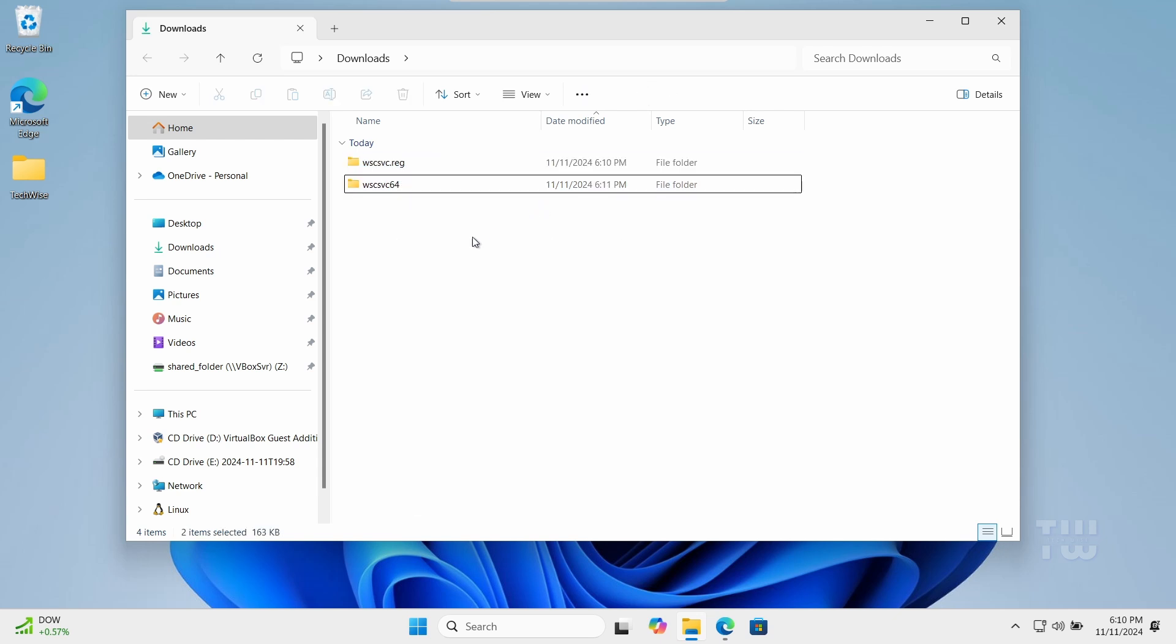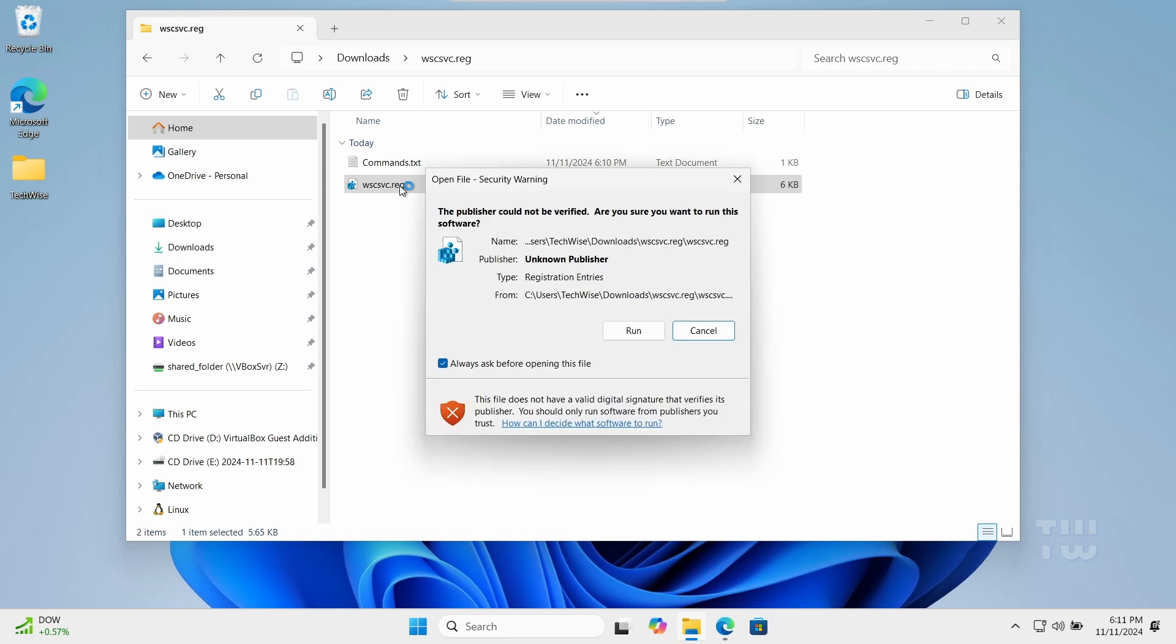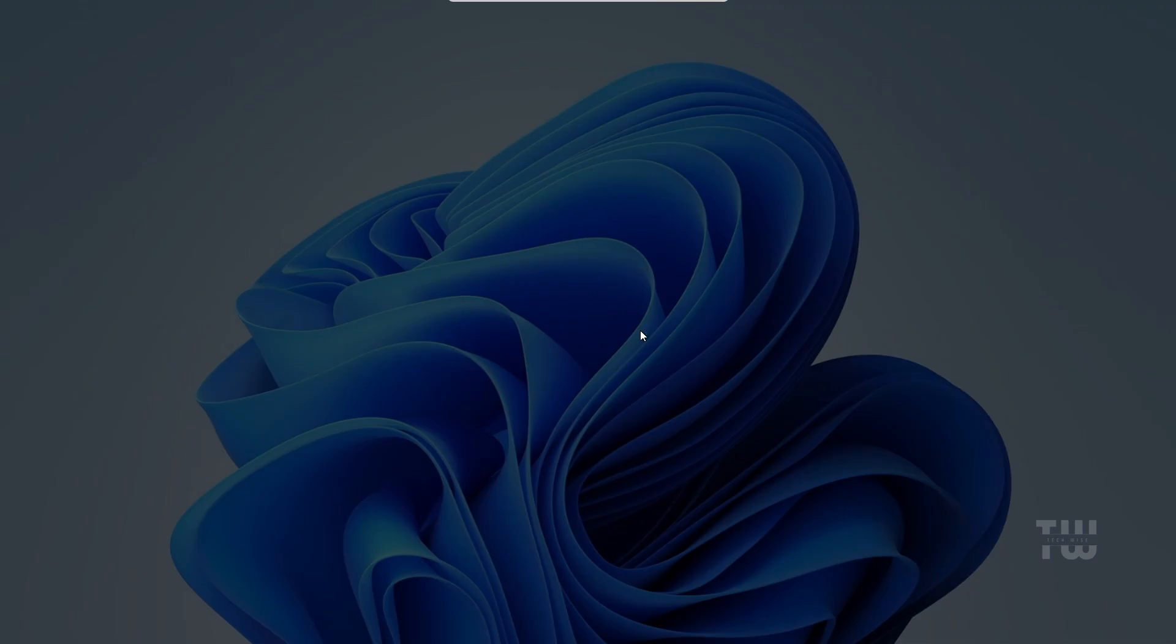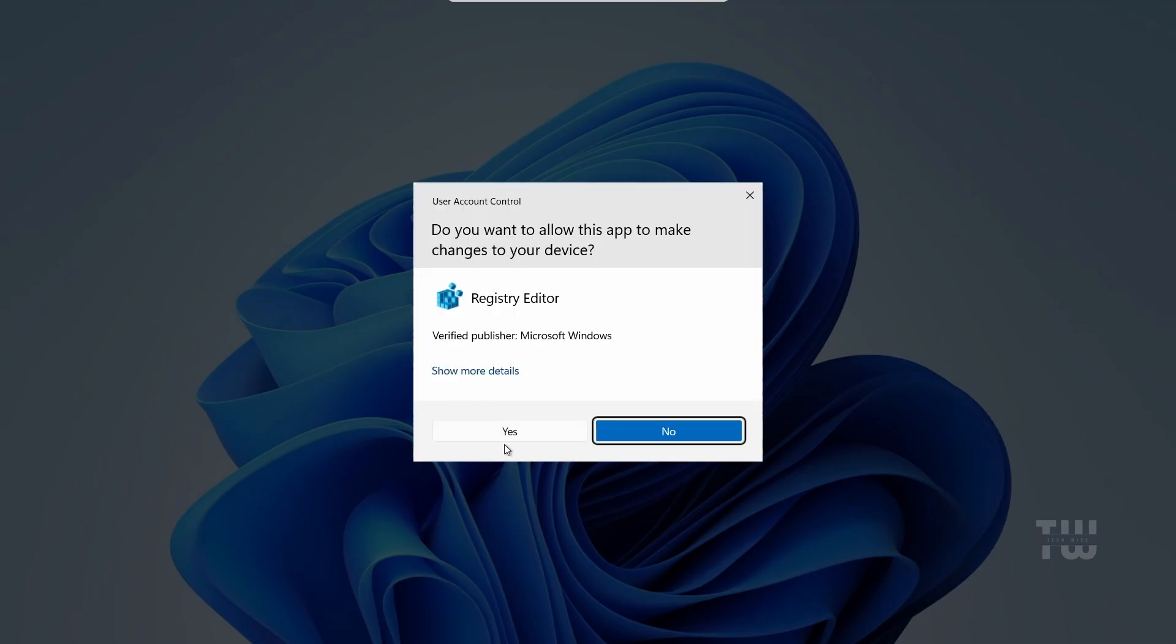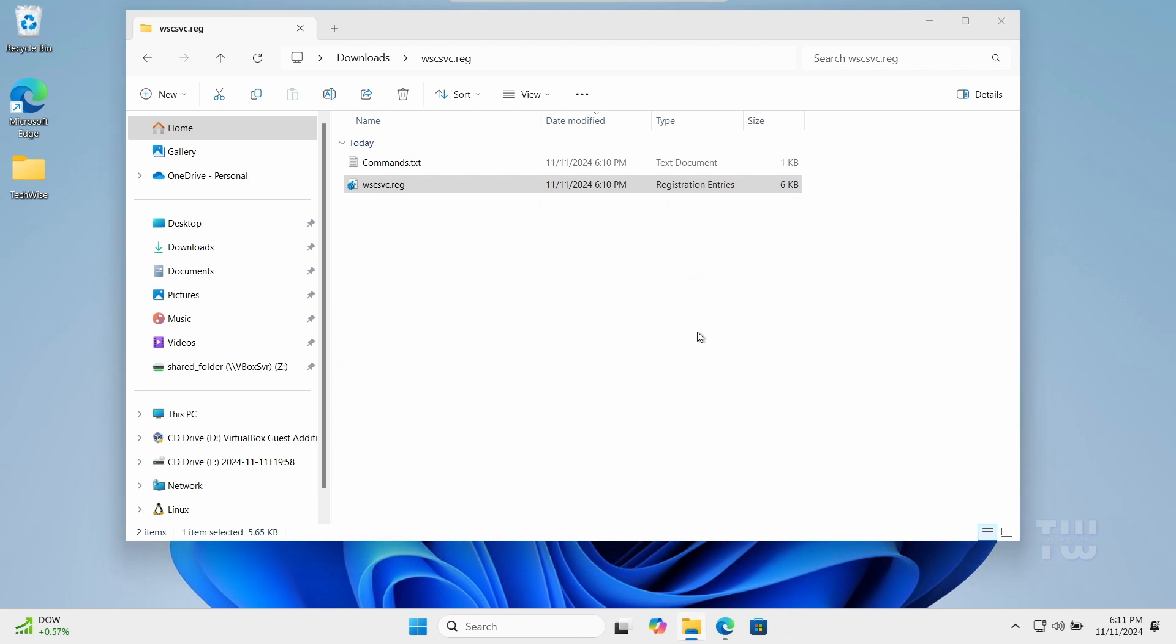Now let's apply the registry file. Open the wscsvc.reg folder and double-click on the file to run it. Click Run, then Yes, and Yes again to apply the registry changes.